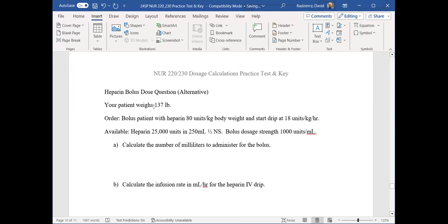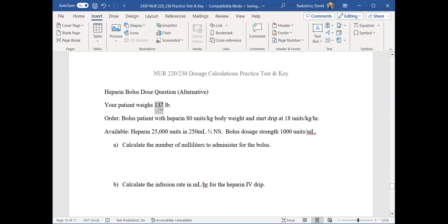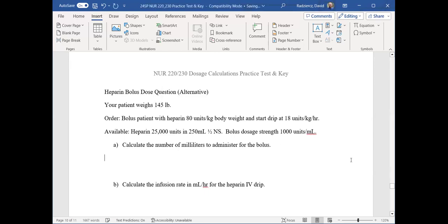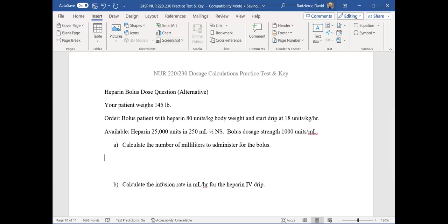I'm going to have you guys work on a new example. I'll change the patient's weight — go ahead and take a few minutes to calculate the bolus and the IV rate given the new patient weight, following the protocol. When you get an answer, send it to me as a direct message or post it to everyone — whatever you feel comfortable doing. We're all learning here and I'll confirm the answers in a few minutes.